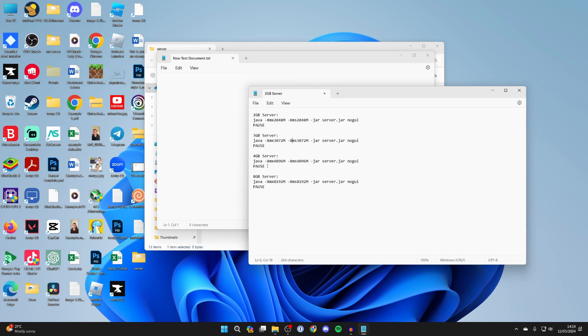You can type this in yourself and you can always change the numbers there for the amount of RAM you want, or just copy the amount you want. For example, here I want a 4GB server.